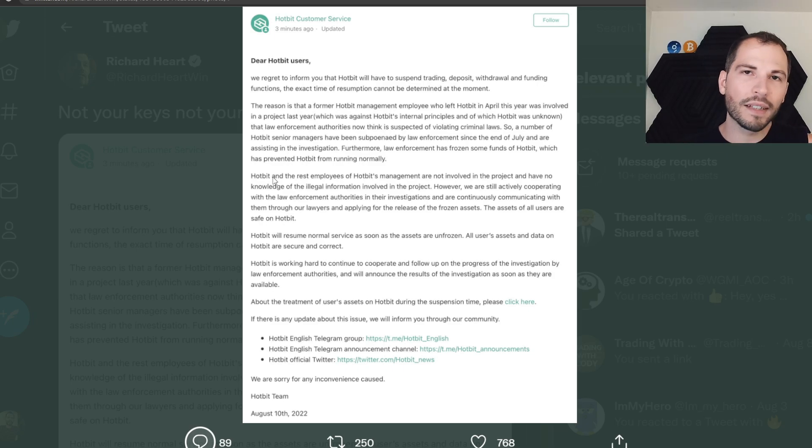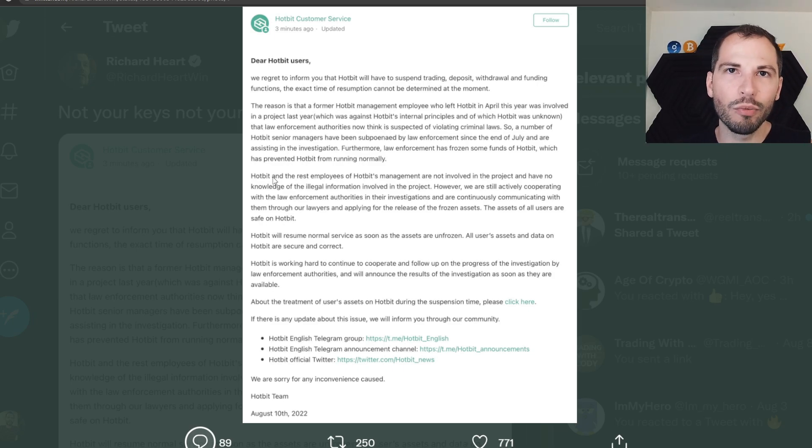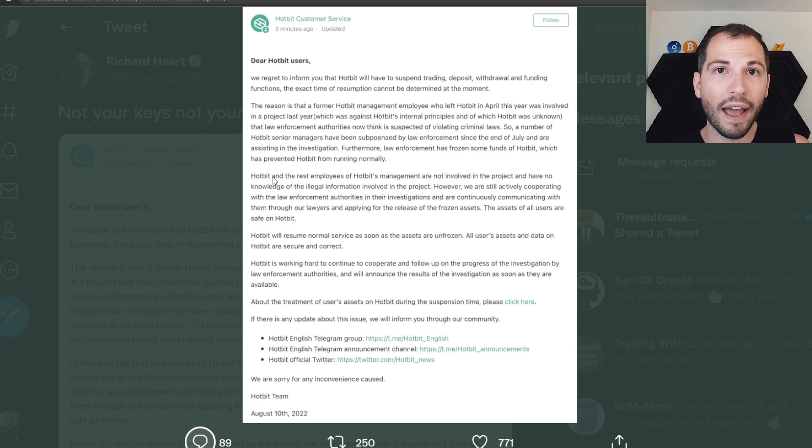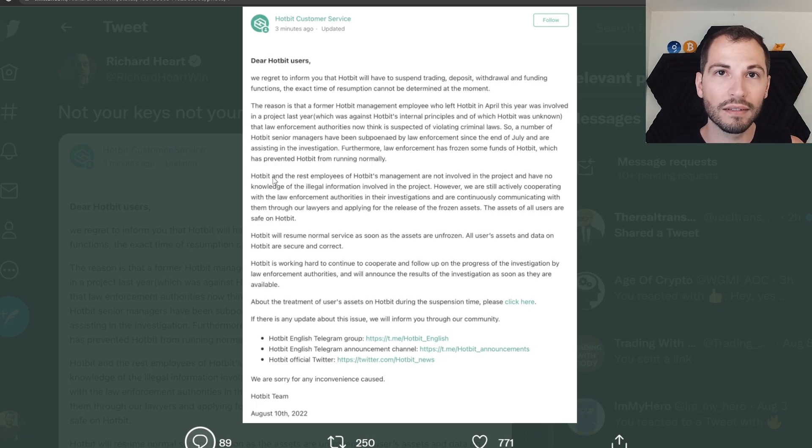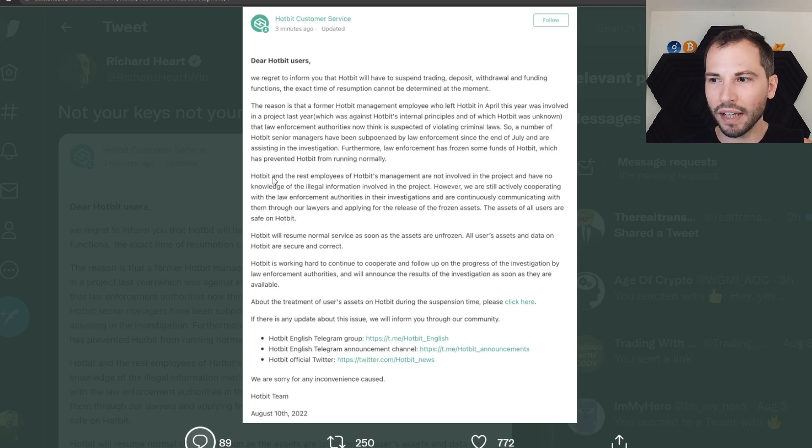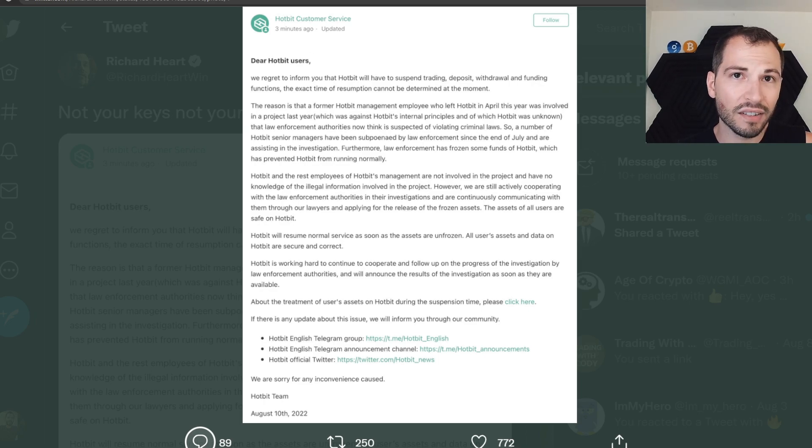So a number of Hotbit senior managers have been subpoenaed by law enforcement since the end of July and are assisting in the investigation. Furthermore, law enforcement has frozen some funds of Hotbit, which has prevented Hotbit from running normally. Guys, they always tell you something. But what they tell you, is it really true?